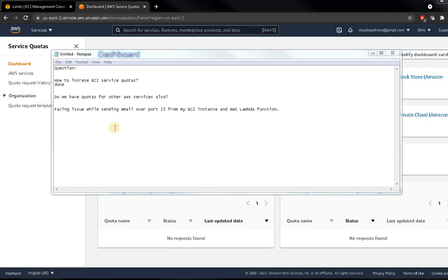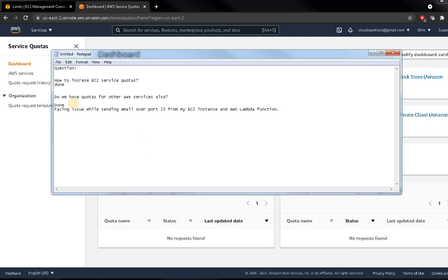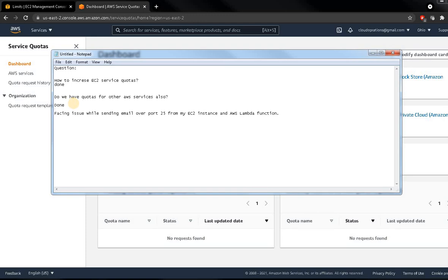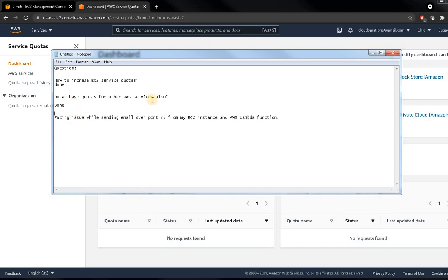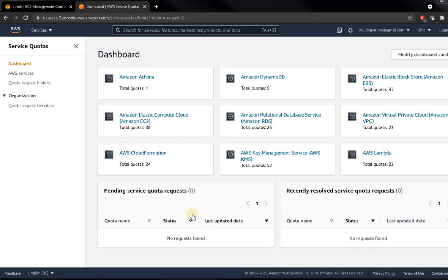Now for question three: facing an issue while sending email over port 25 from my EC2 instance and AWS Lambda functions. Port 25 is blocked by default on all EC2 instances, so you cannot use that port. You need to request AWS to open it. This is done to maintain the quality of the AWS network — port 25 is blocked by default.